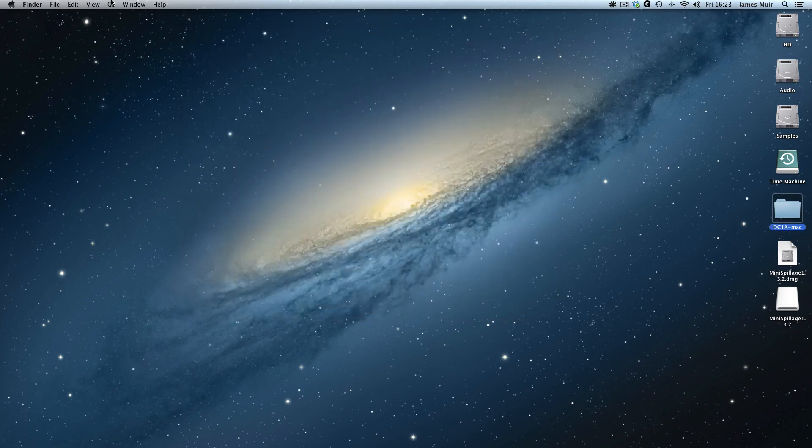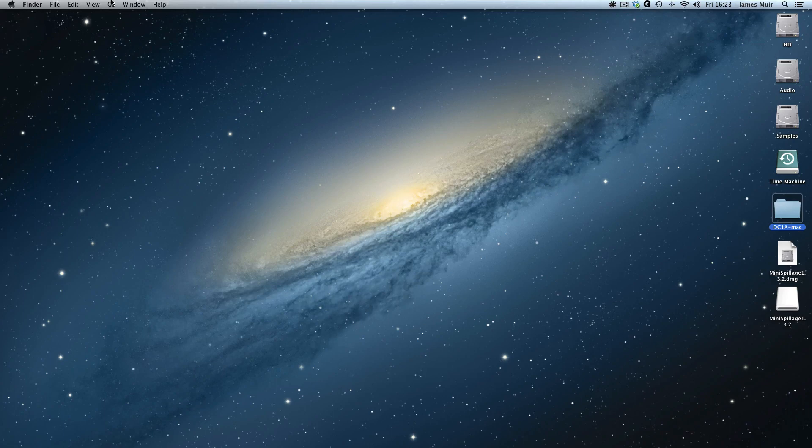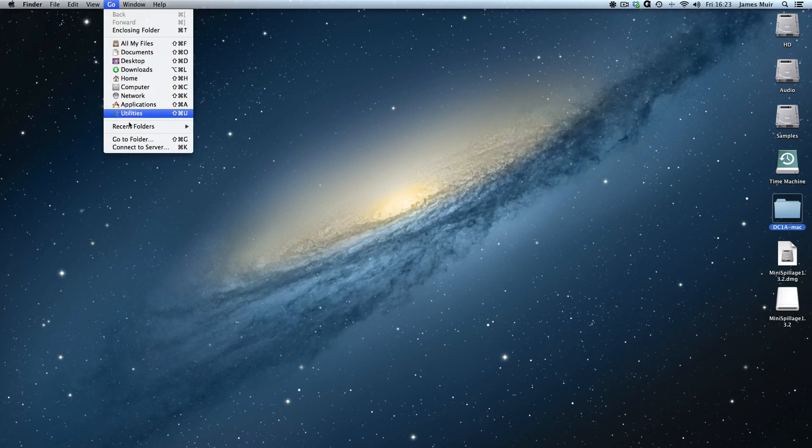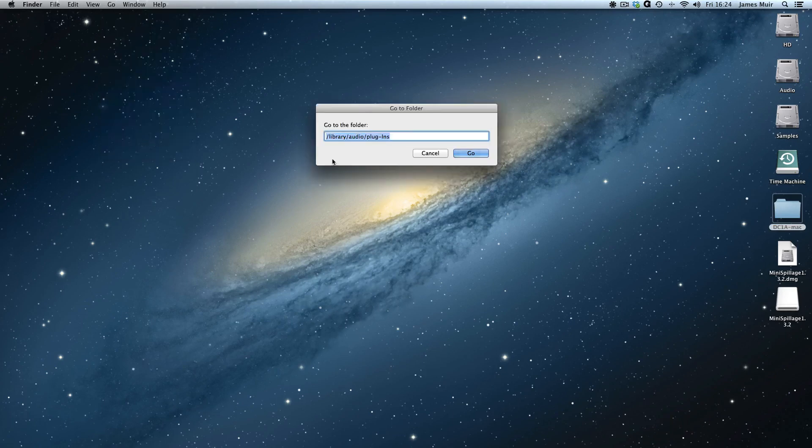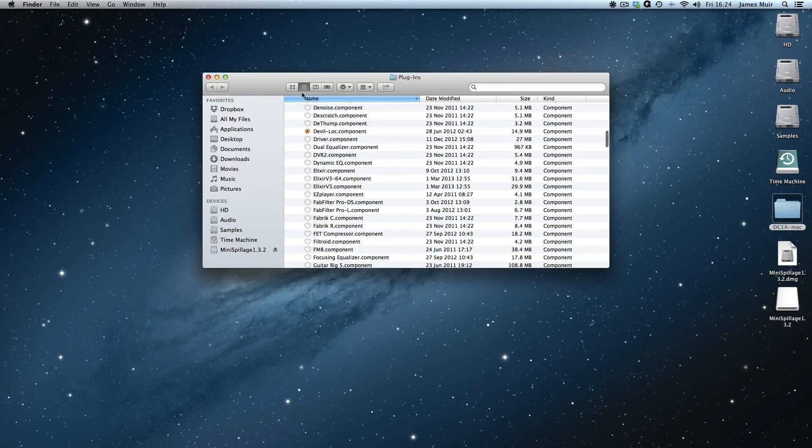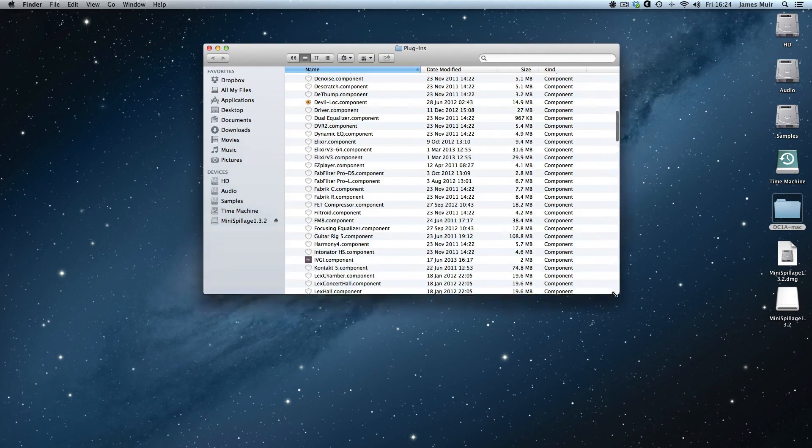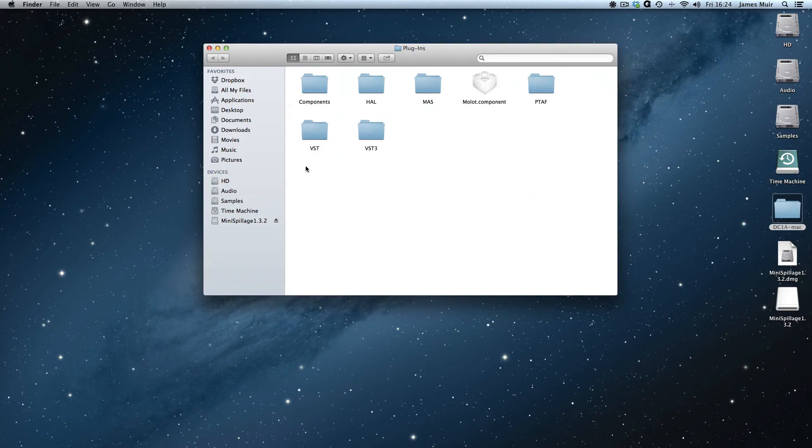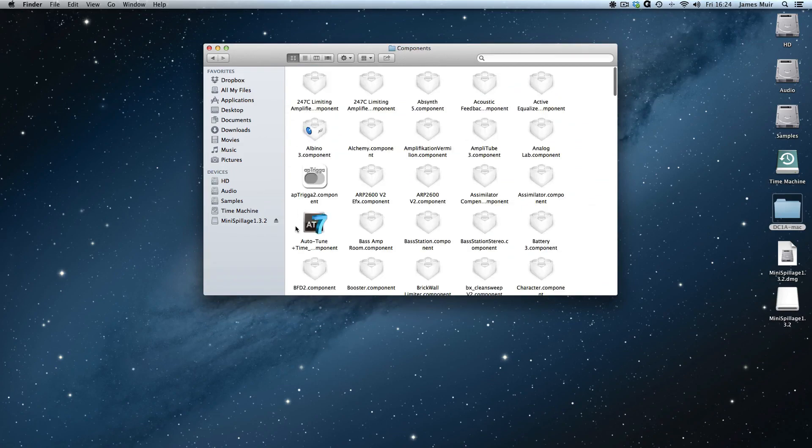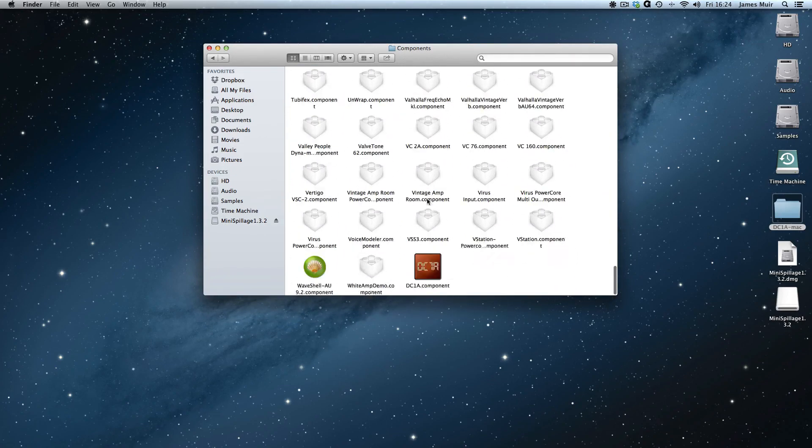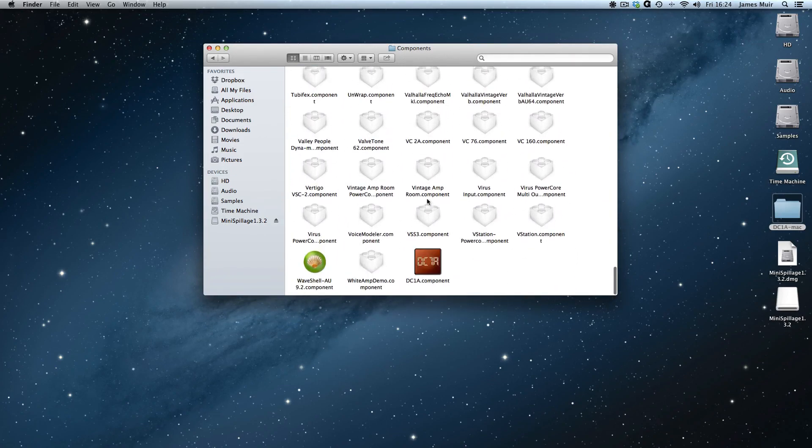Third and probably most useful, which is to install it in the root folder so it'll be available for all users of the computer. Go to folder, use the path /Library/Audio/Plugins, and drag it into the components folder. Components, and that is all of our plugins.